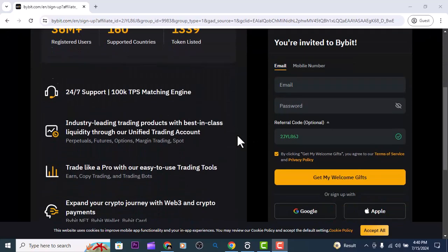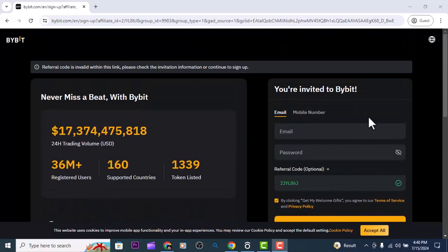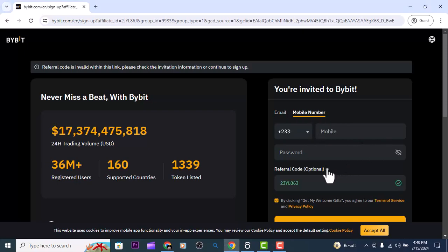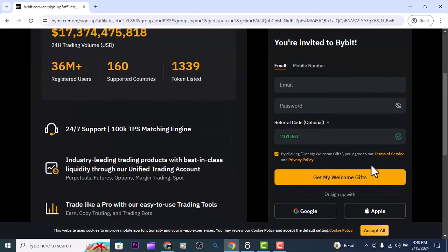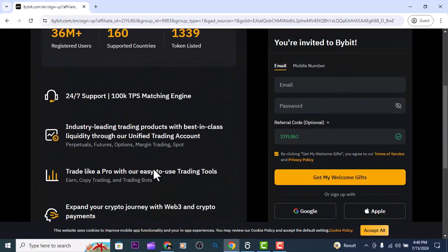All you need to do is put your information. If you want to use your email or your phone number, you can use either to register. Put your phone number, put the password — or you can use an email to sign up to Bybit. Once you scroll down you are able to do that.